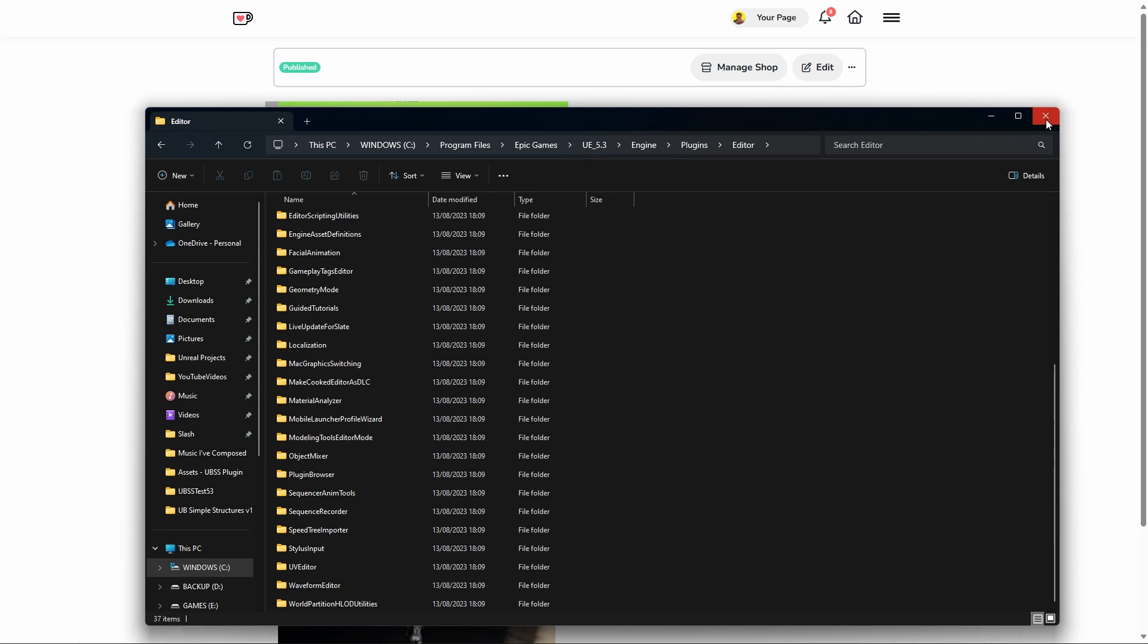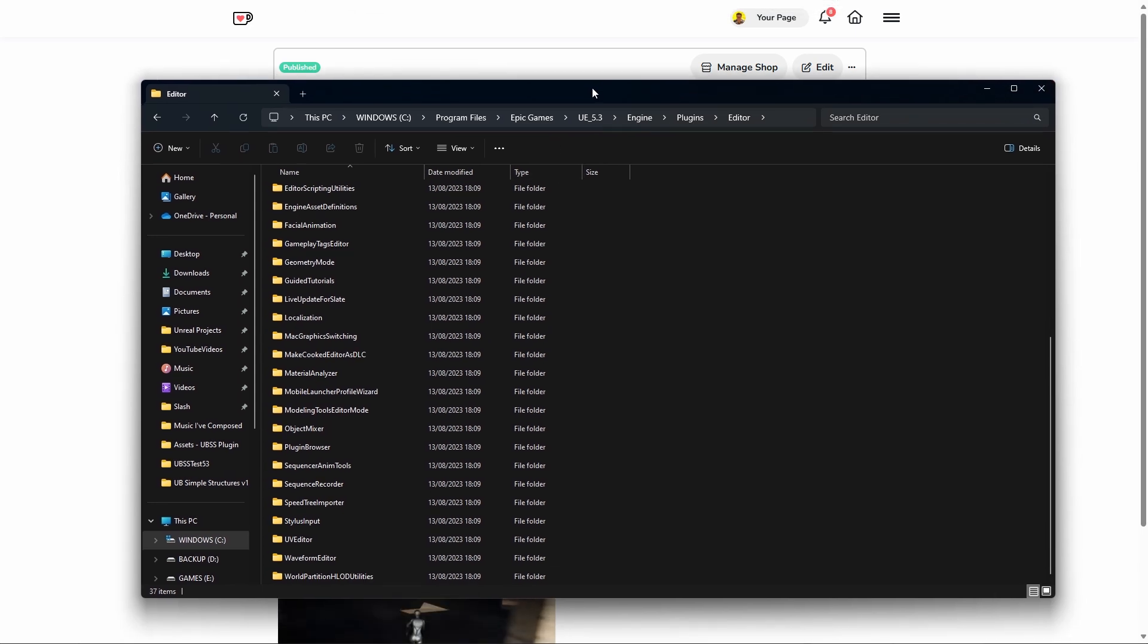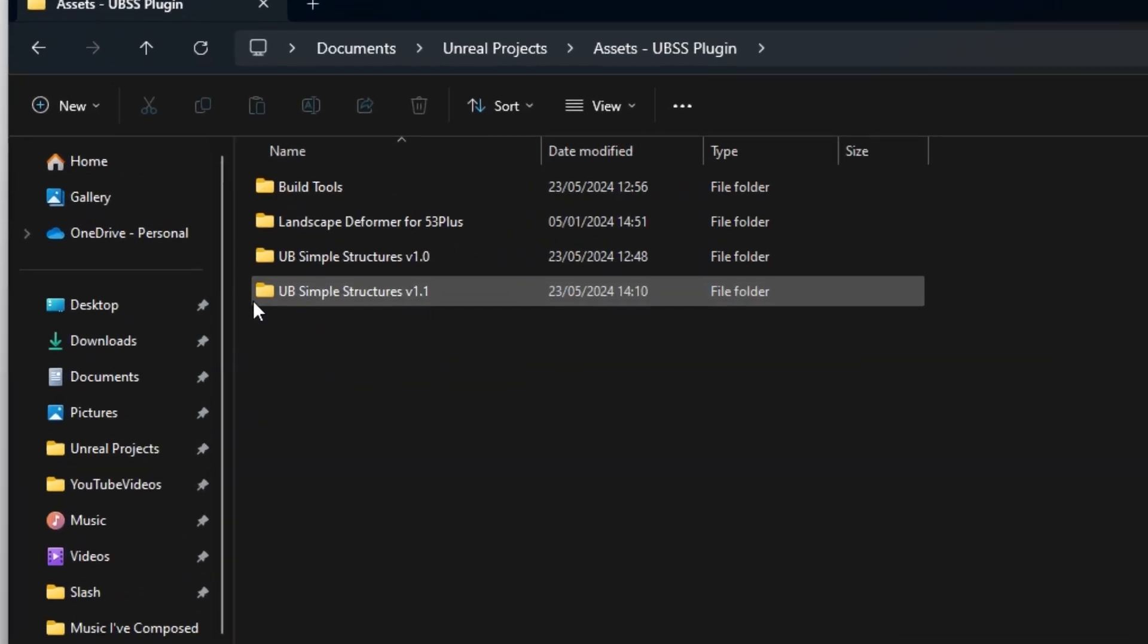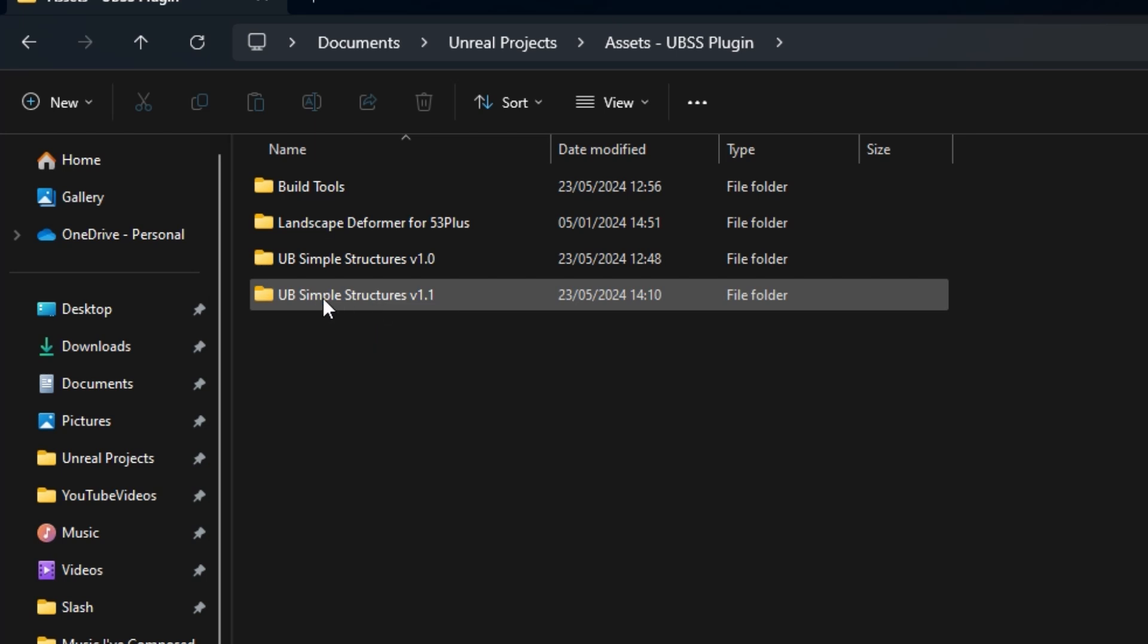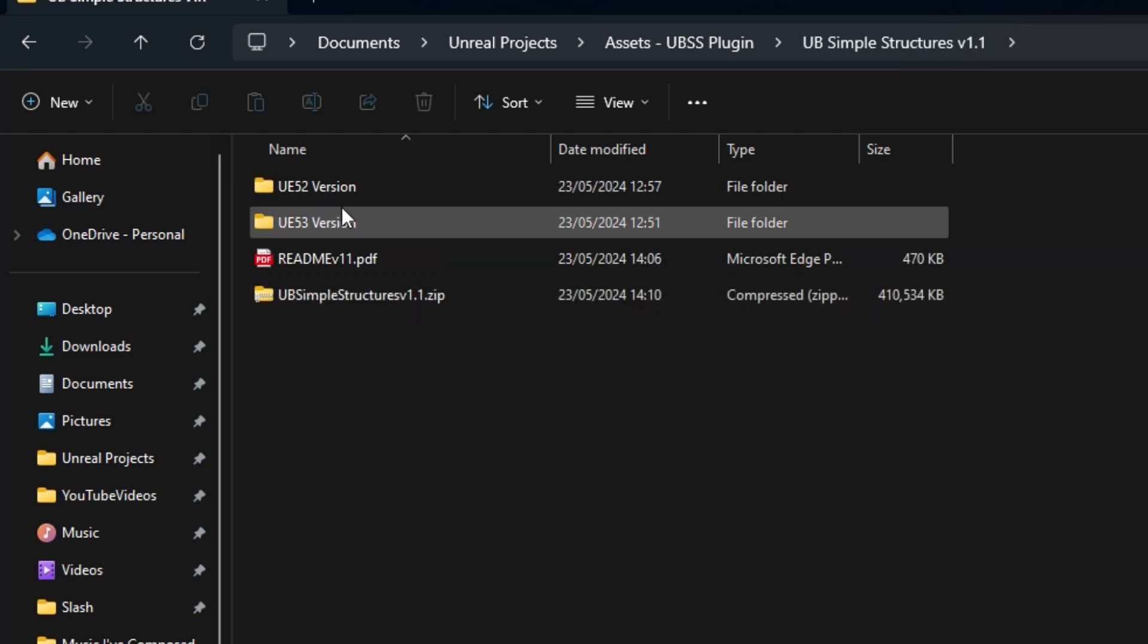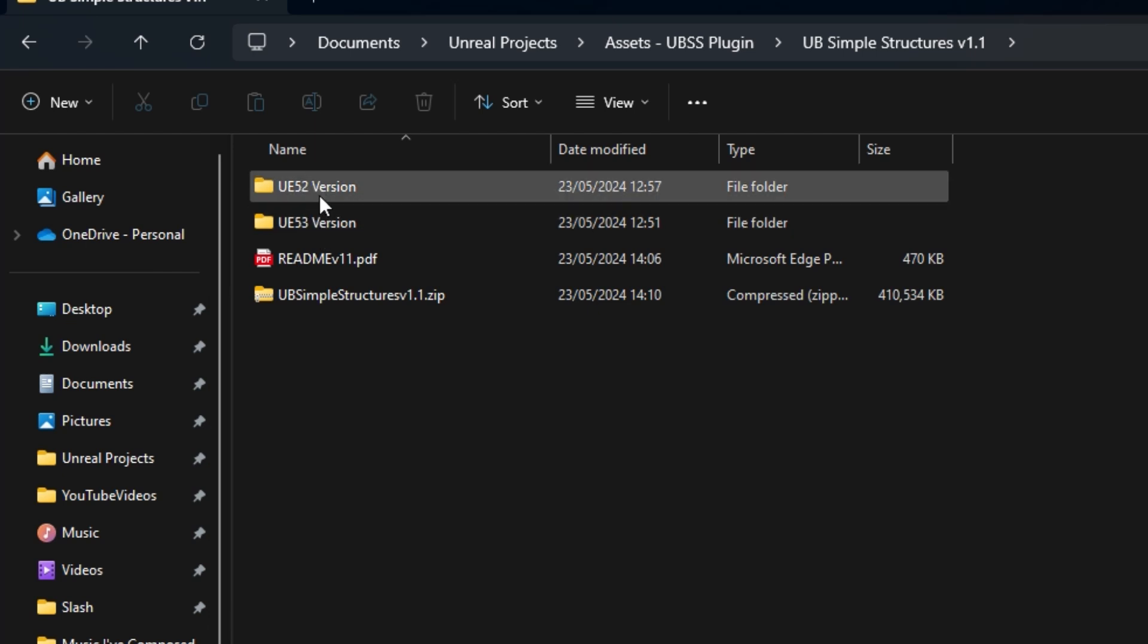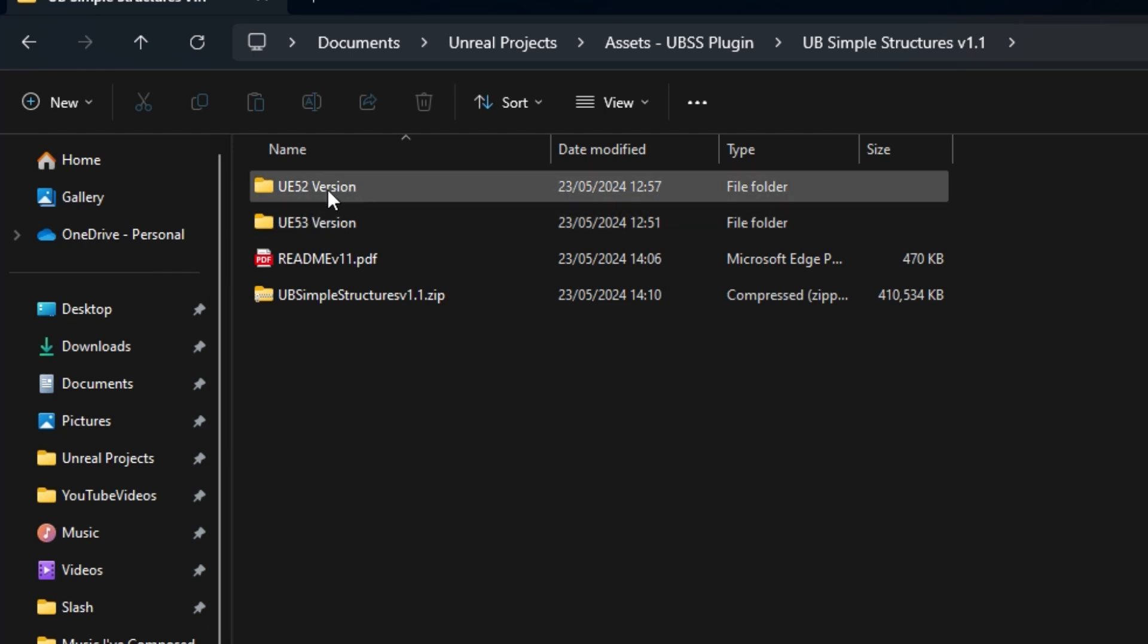Let's go through how to install the new version. First, you've downloaded the zip file from Ko-fi.com. You'll unzip it and have this UB Simple Structures version 1.1. Then you'll choose the version for the engine you want to install.